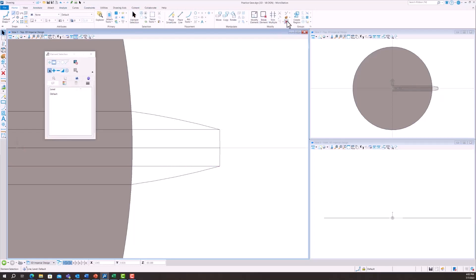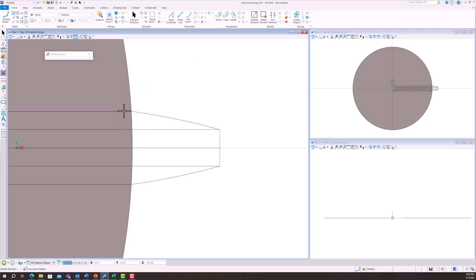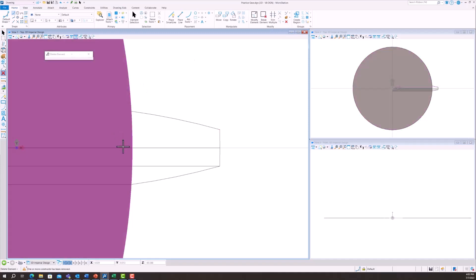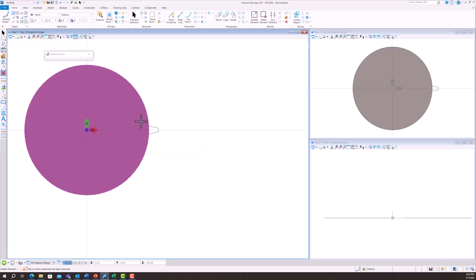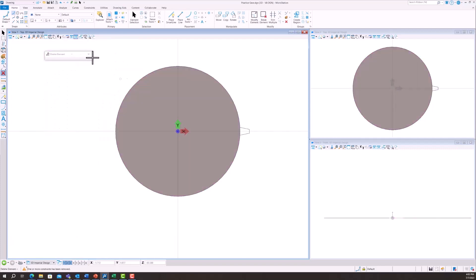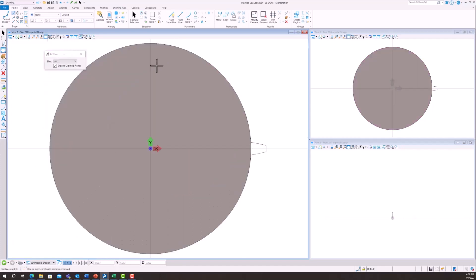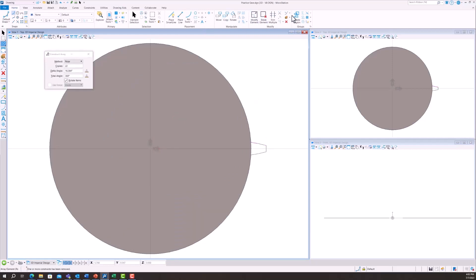Then we're going to delete all of those construction lines that we drew including that center line and then we have our tooth. The next thing we're going to do is use our create a complex chain feature and that's going to allow this gear tooth to just be one part.